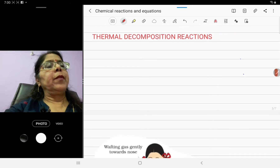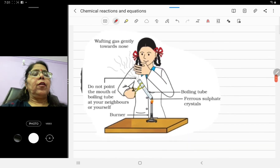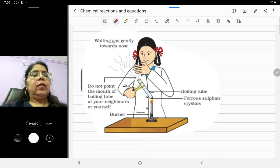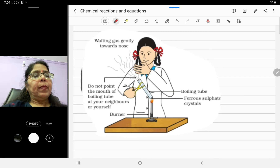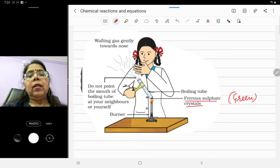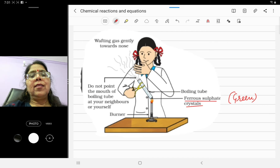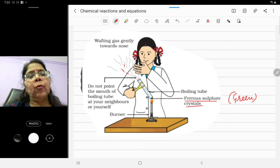Let's look at the first example: thermal decomposition reactions. We will see an activity. A girl is taking a boiling tube, holding it with the help of tongs. The burner's flame is burning. Inside the test tube, there are ferrous sulfate crystals — always remember the color of ferrous sulfate, which is green. When it is heated, fumes appear, meaning some gas is coming out.